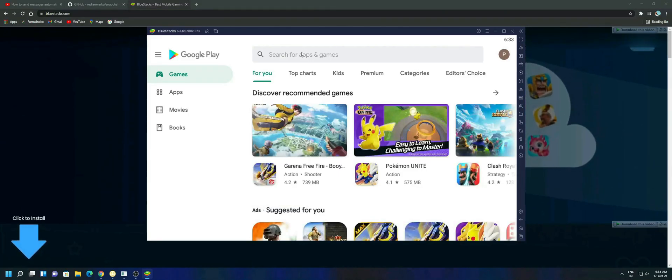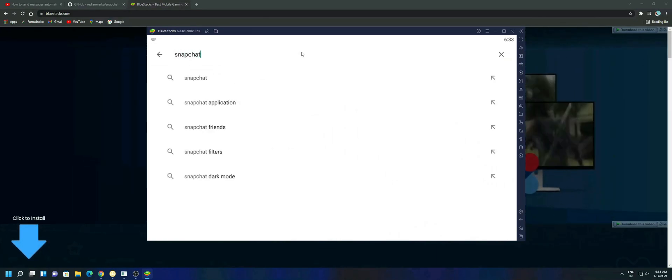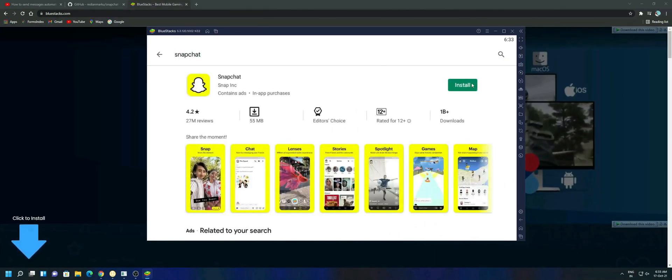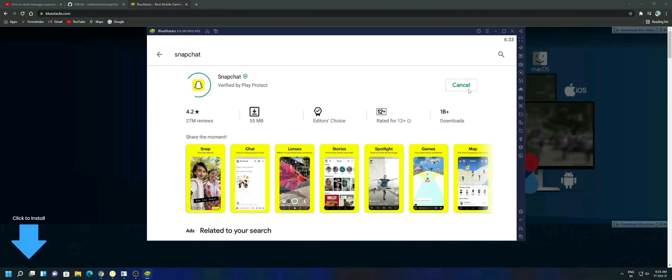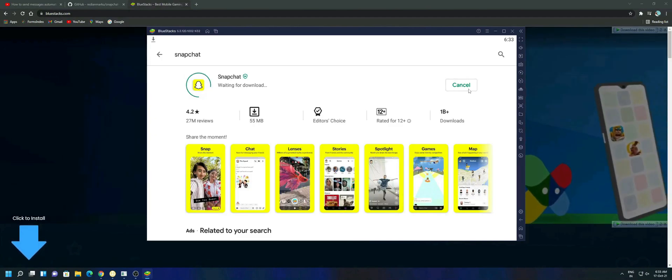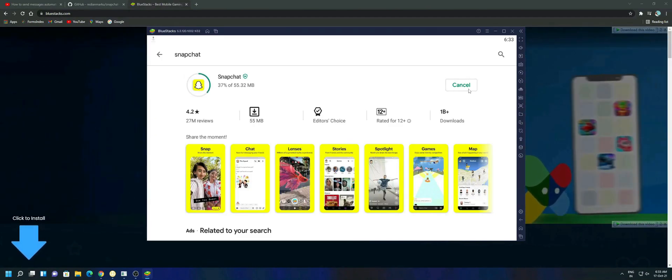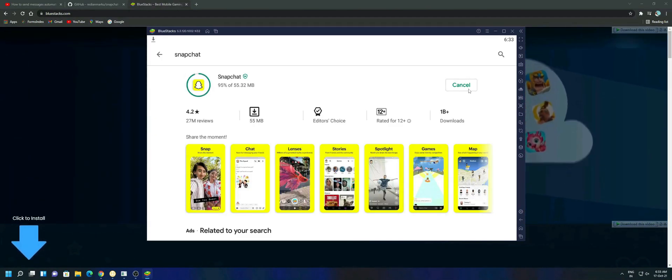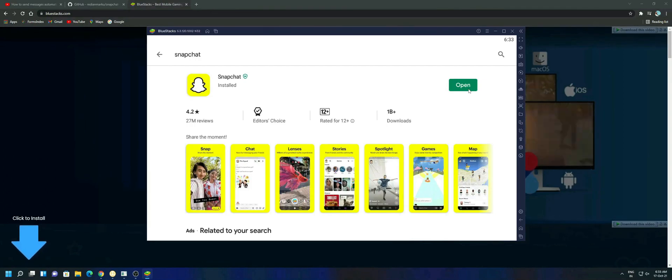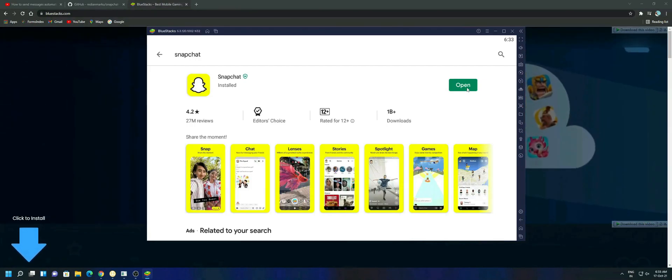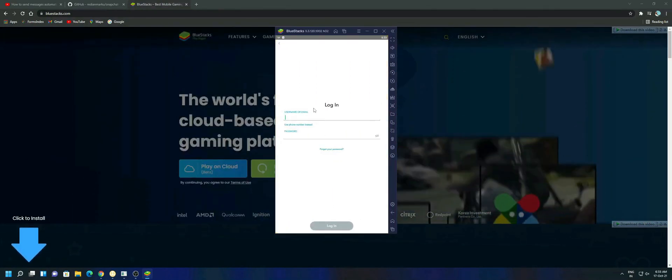In the Play Store search for Snapchat and give a click on install. After installing open the Snapchat and log in to your account.